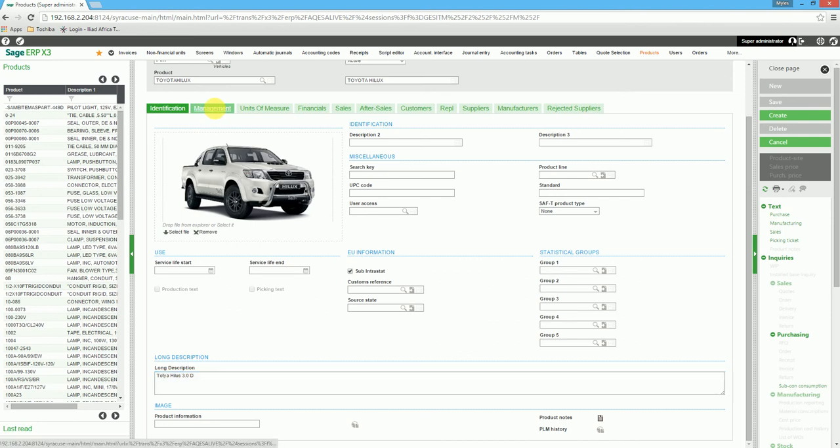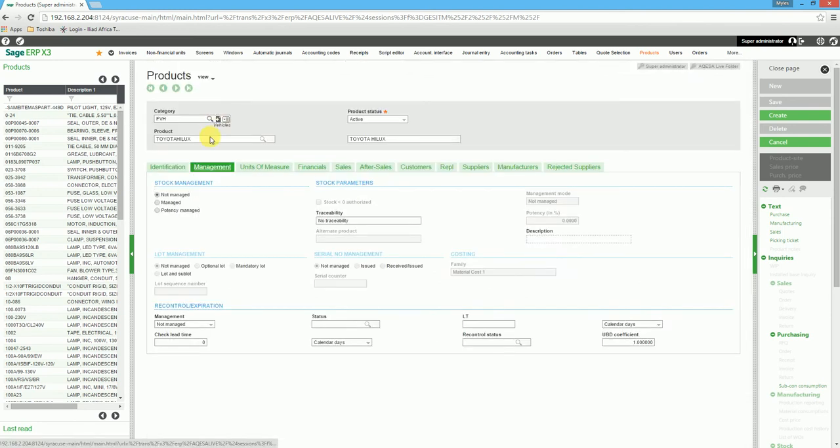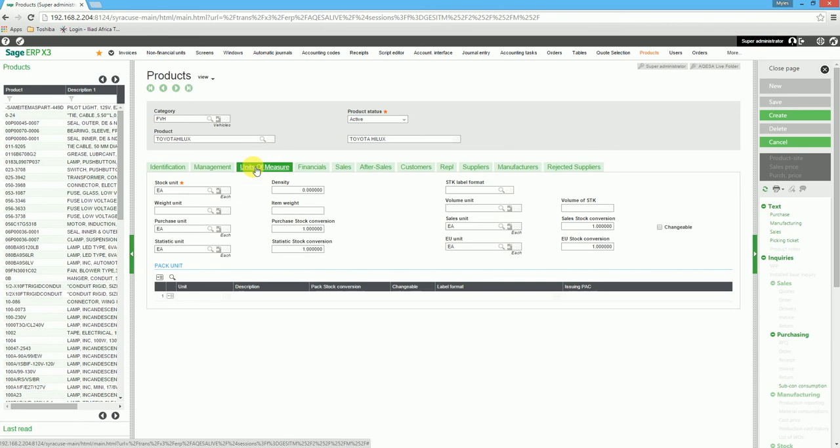On the Management tab, we'll see that the Stock Management and Lot Management is not flagged. This is based on the product category. The same applies to the Unit of Measure.